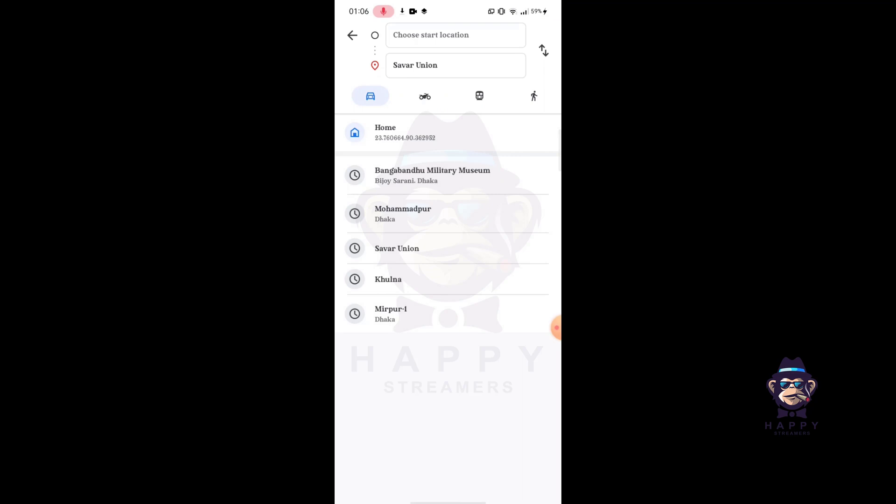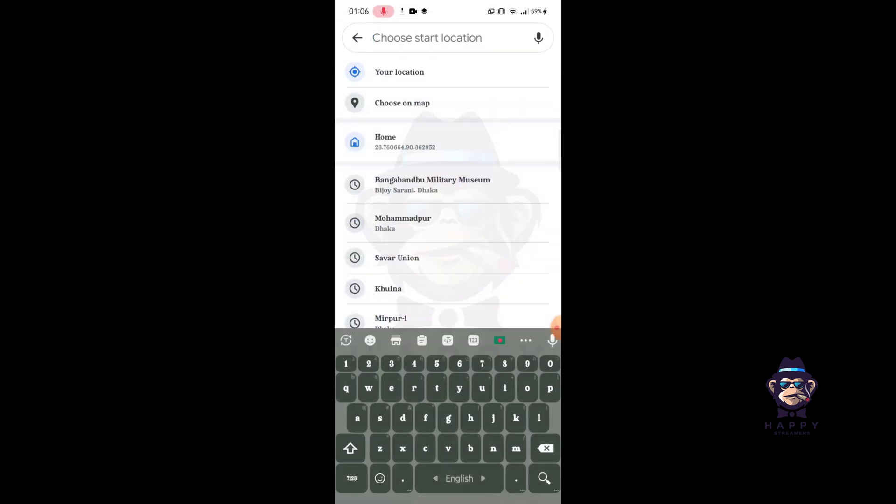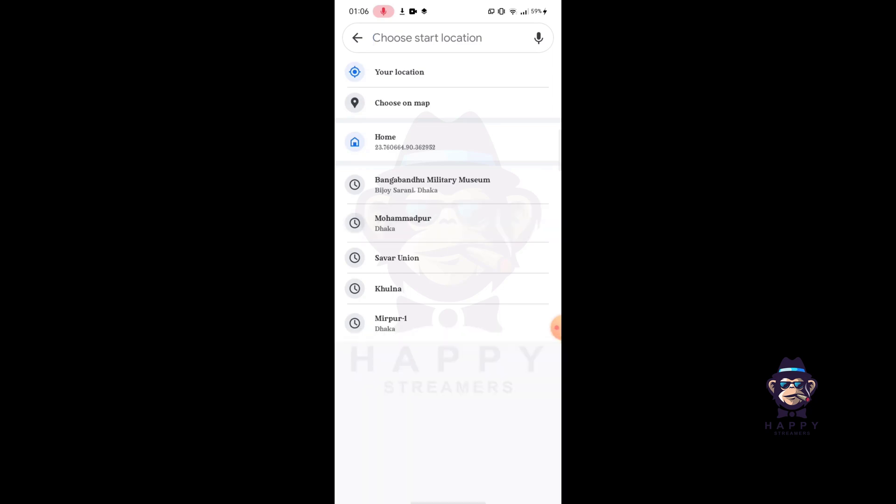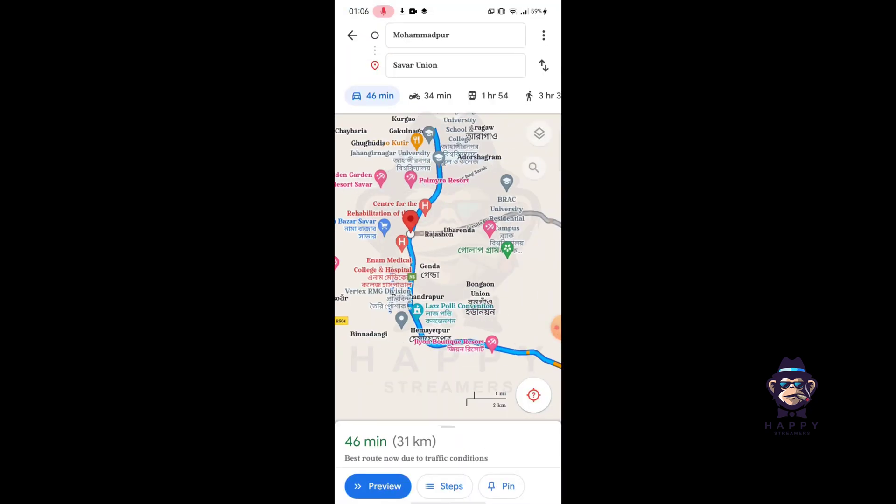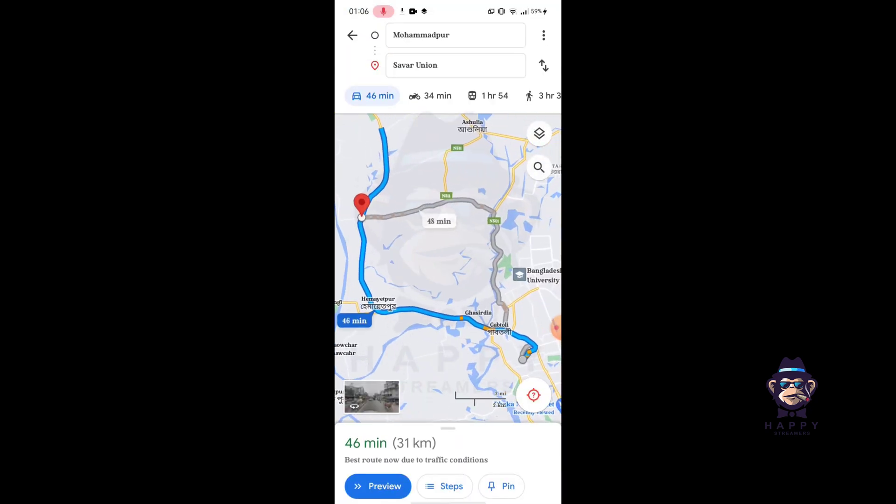Now tap on Choose Start Location and enter your location here. Now you can see there is a bus logo.